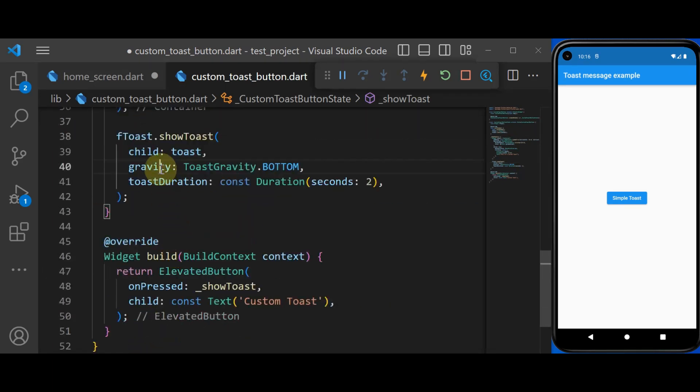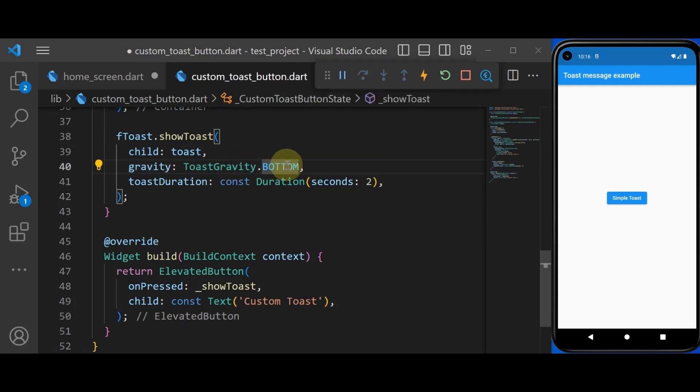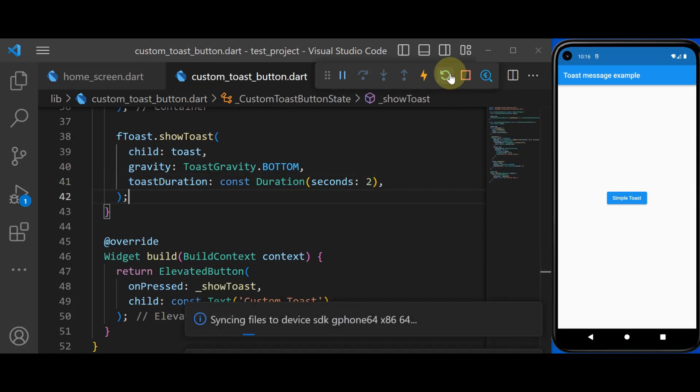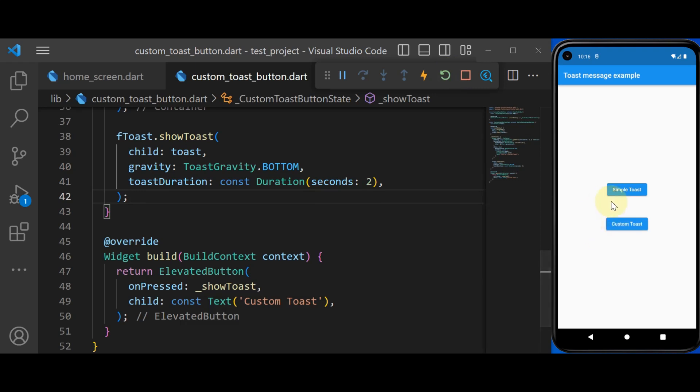And also as the gravity, I have set toast gravity to bottom and toast duration is set to 2. So now if I hot restart the app, you see that the second button appears. And if I click on this, we see a beautiful toast message.